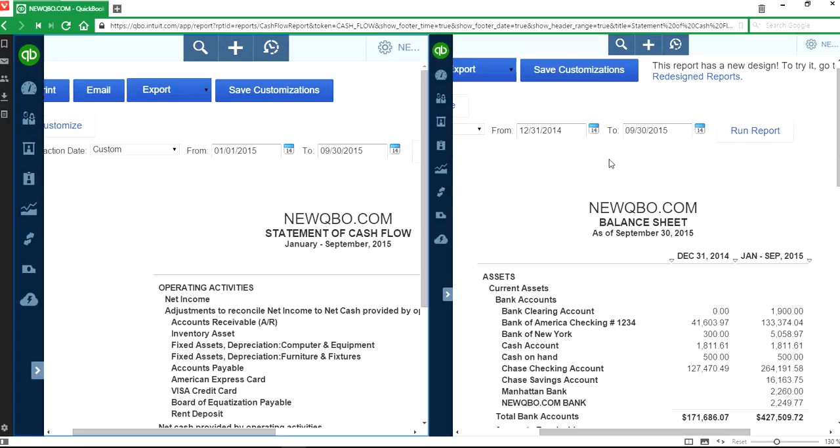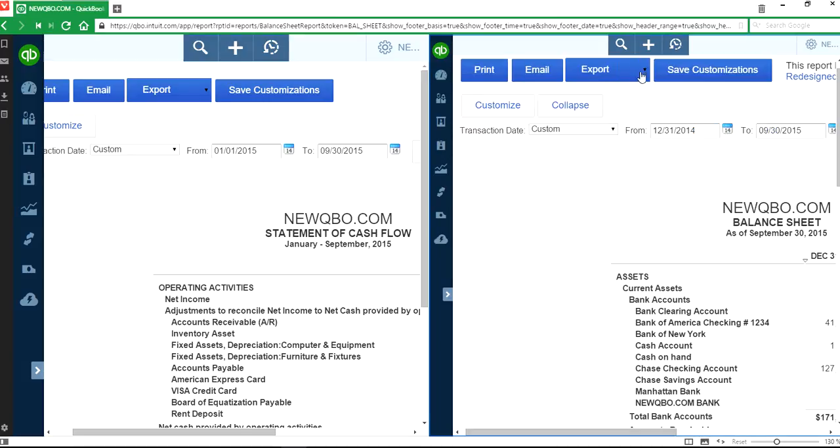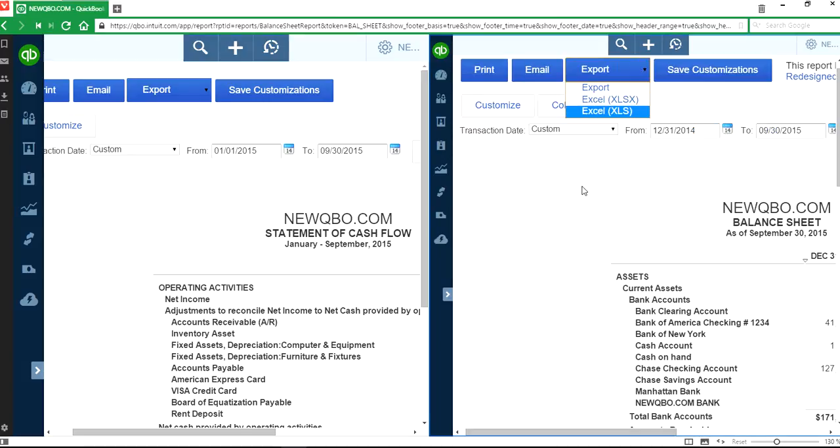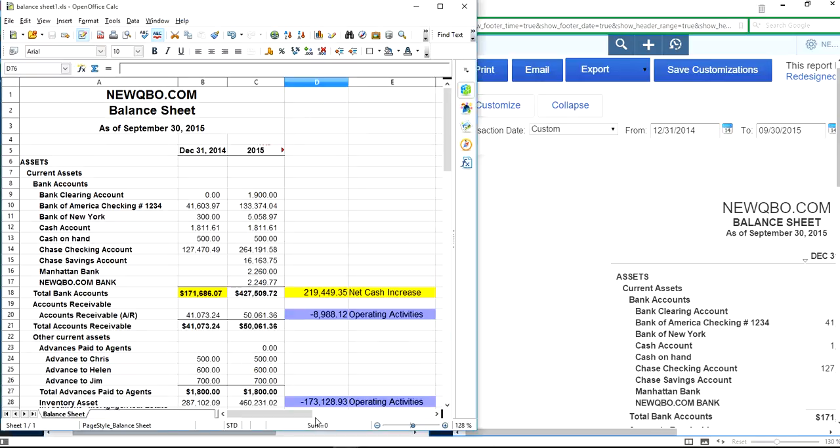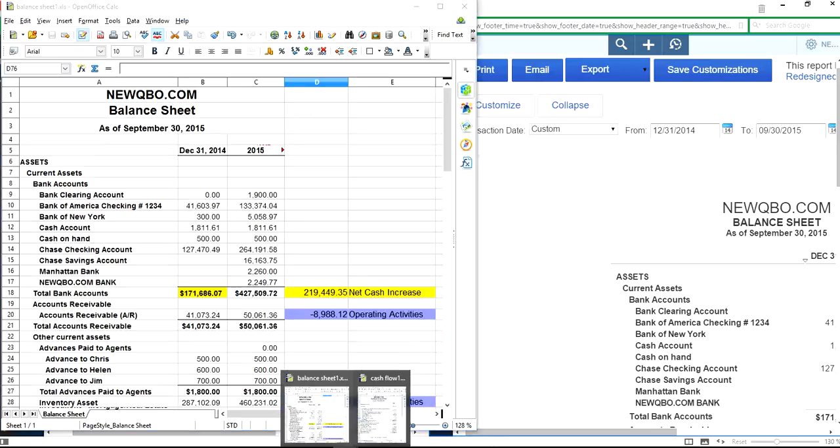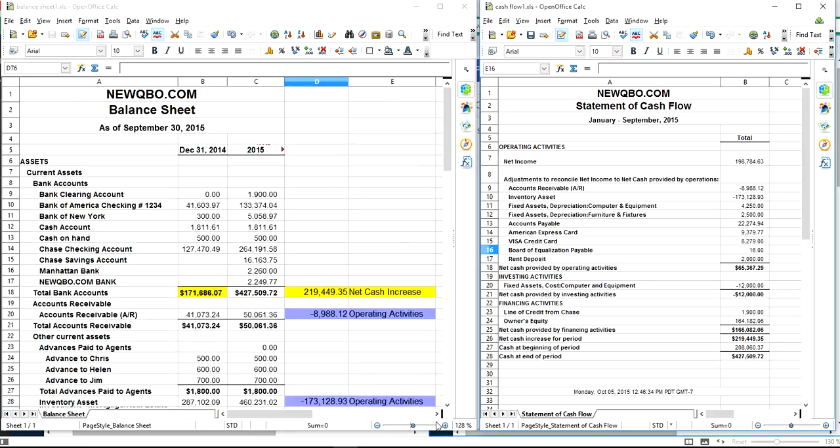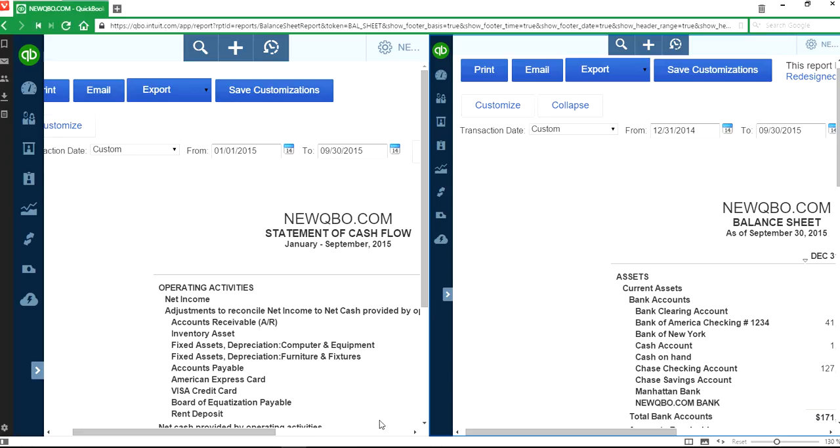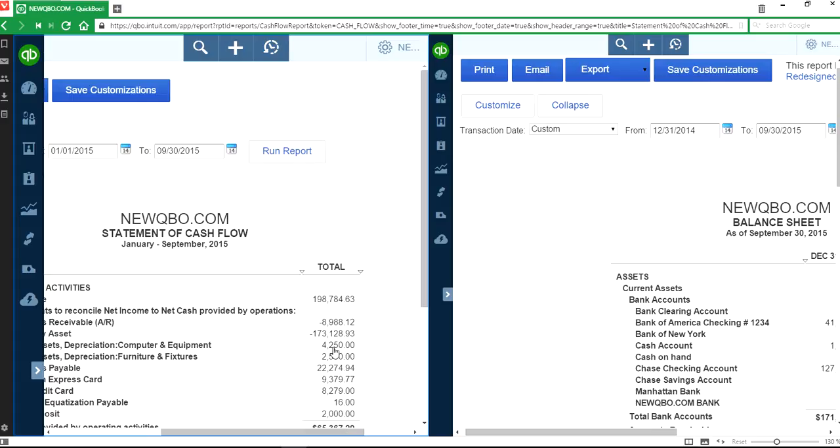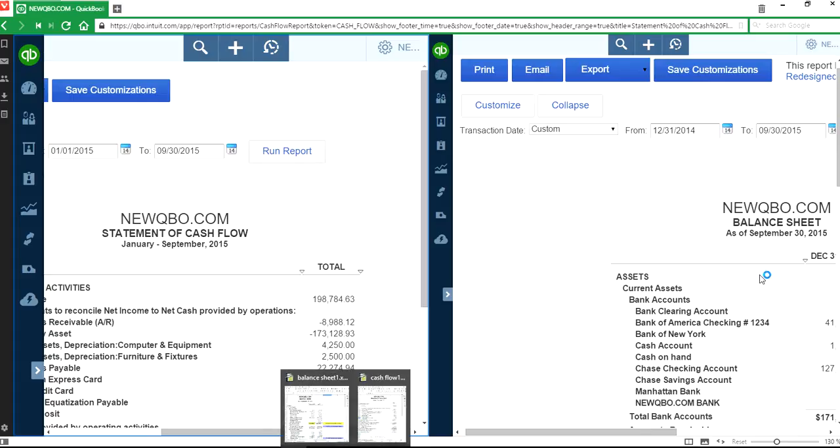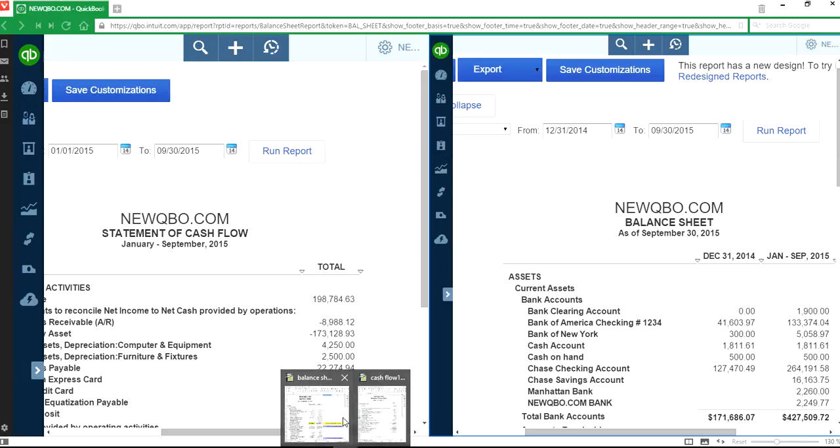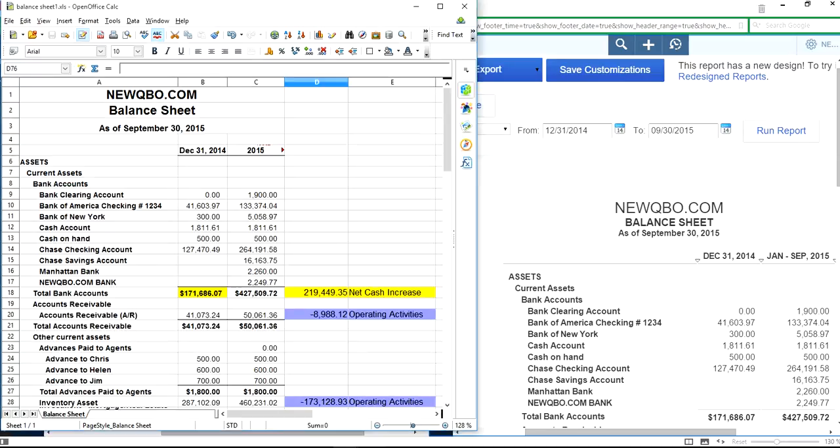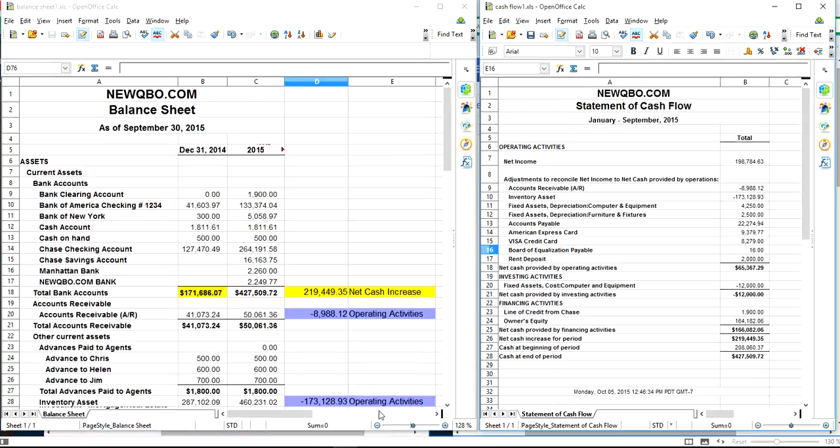Do the same thing for balance sheet as well. All you have to do is export to Excel. I've already done it here. When you export to Excel, you have exactly the same one, just like you saw it there. This one. And for the balance sheet, it's this one for the balance sheet.